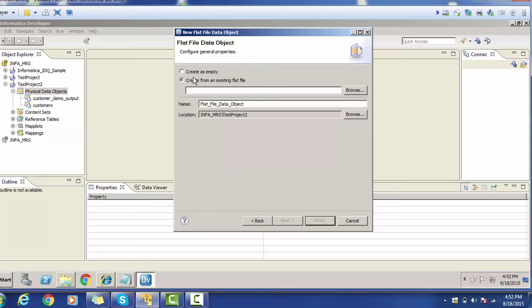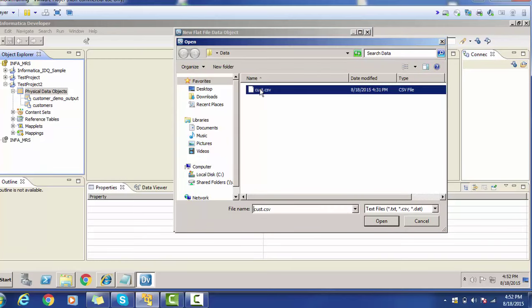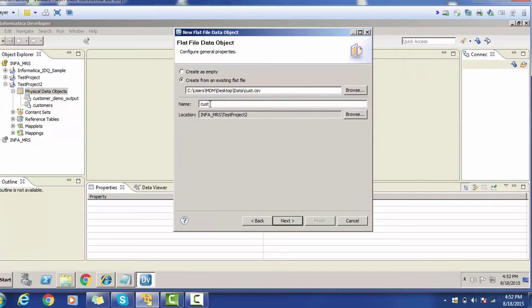As we are going to use an existing flat file, select the radio button 'Create from an existing flat file.' If you don't have a source system and still want to create the physical data object, select 'Create as empty.' For now, I am going to select the file using the Browse button, select the CSV file, and click Open. You can give any name — by default, the name is taken from the CSV file. The location is set to the test project. Click Next.